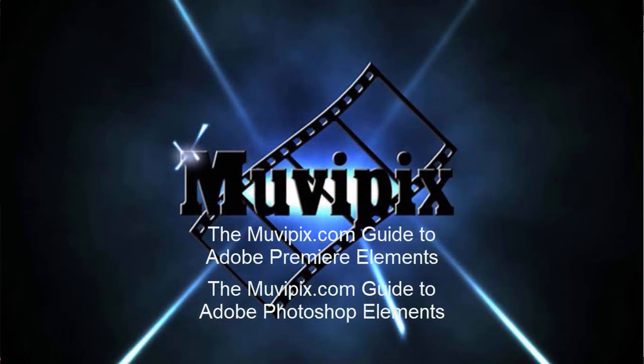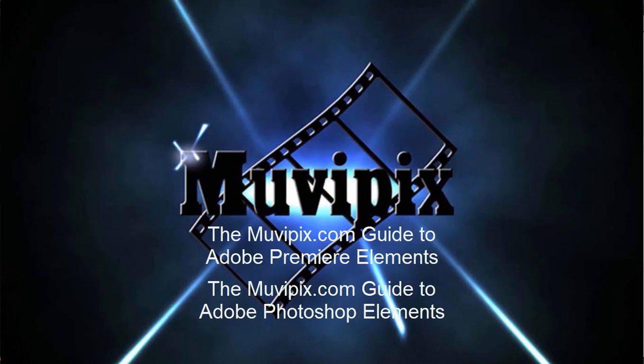If you want to know everything about Adobe Premiere Elements, check out the moviepix.com guide to Adobe Premiere Elements. It's available at amazon.com. And I'm the author. I'm Steve Grisetti. Hope to see you at moviepix. Take care.